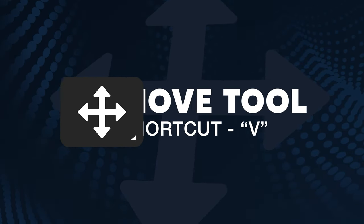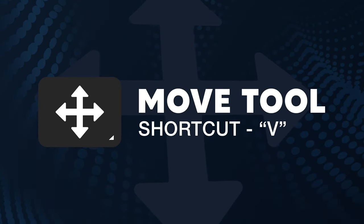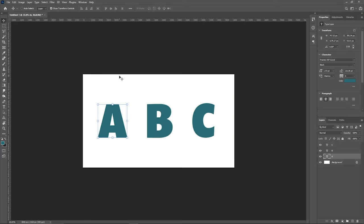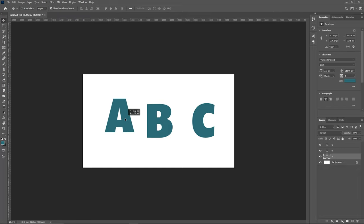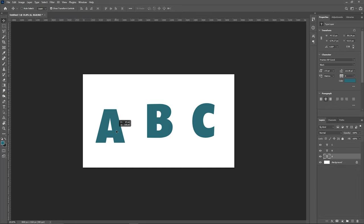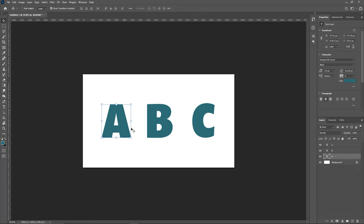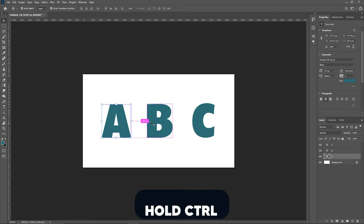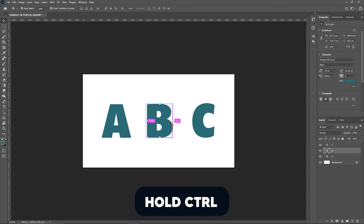So to start, we have the move tool, or you can press V on your keyboard for the shortcut. This of course obviously allows you to move your selected layers around your canvas.